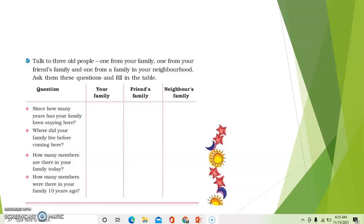So, here is a table given. Talk to three elderly people — one from your family, one from your friend's family, and one from a family in your neighborhood. Ask them these questions and fill in the table.